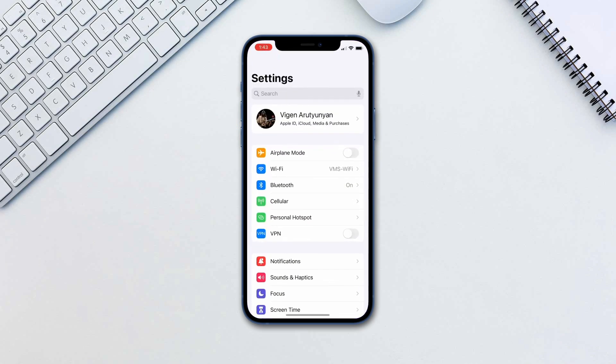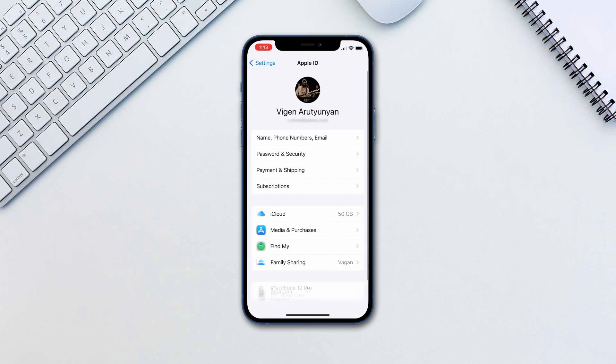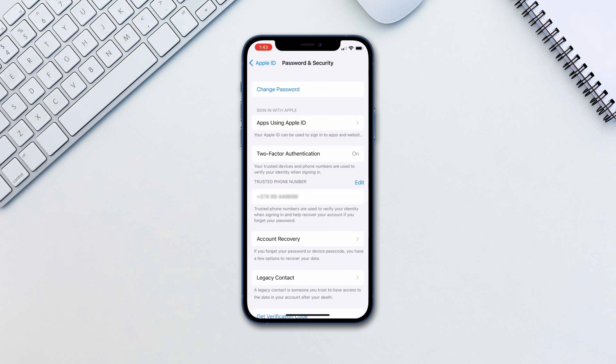To get started, go to Settings, your account, Password and Security, then Legacy Contact.